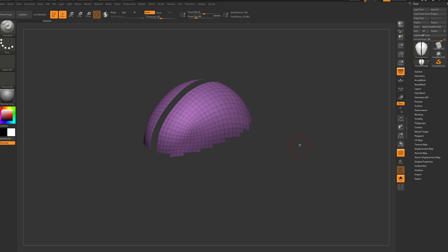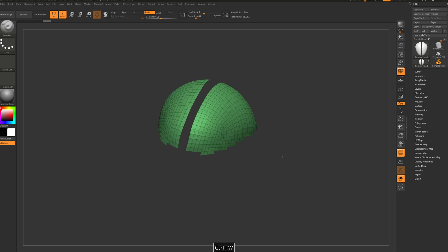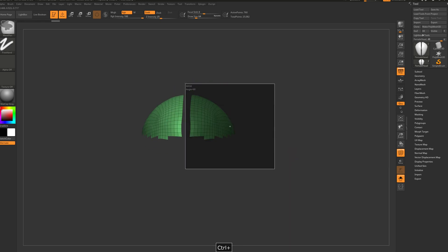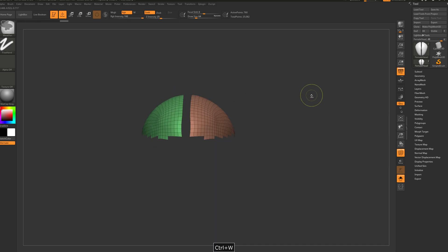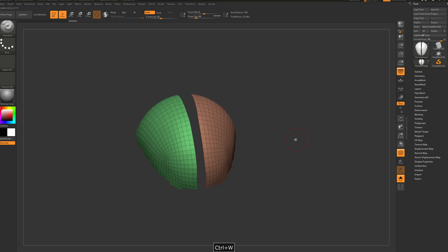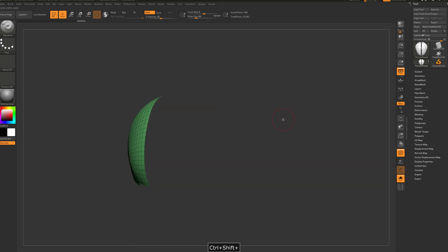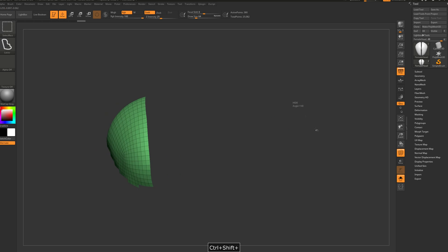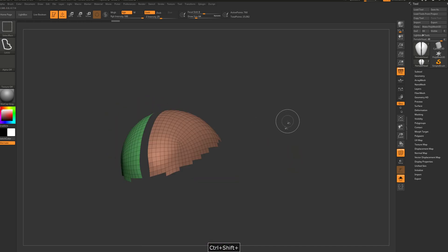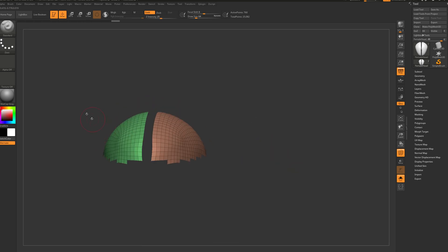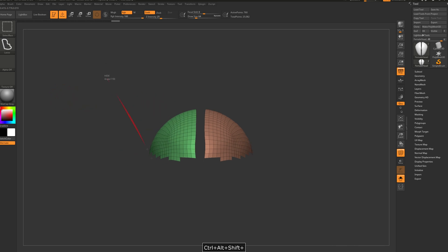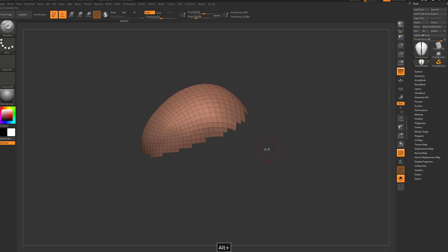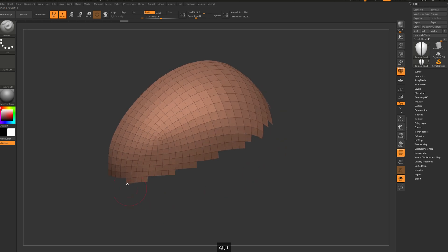So ctrl+W. Actually, let's close symmetry. Let's mask this one and ctrl+W, ctrl+shift. Actually I want the right one, so let's hide this one.